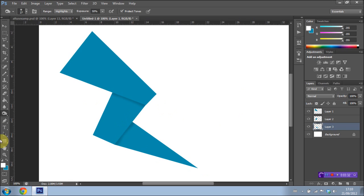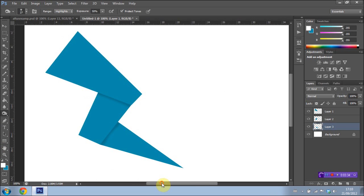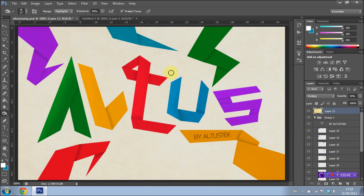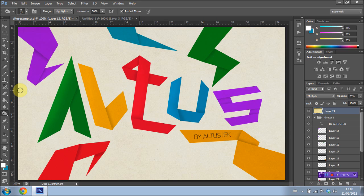As you can see you get this cool origami styled effect and you can use this for pretty much anything, logos, font, you can create really cool stuff. Just as an example here I have made this art thing, typed out Altus in origami. This only took me about 10 minutes just to prove how easy this effect really is to achieve and how good it can turn out.